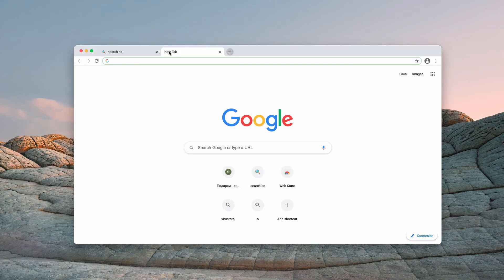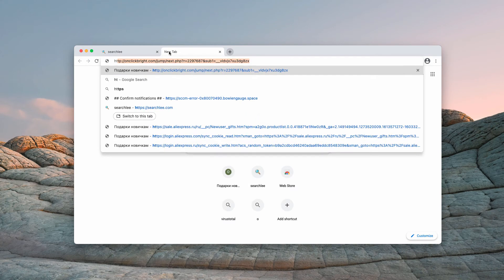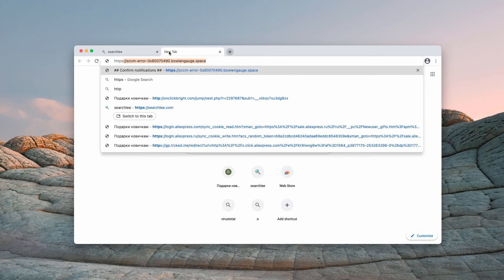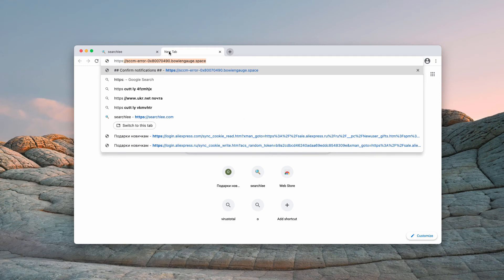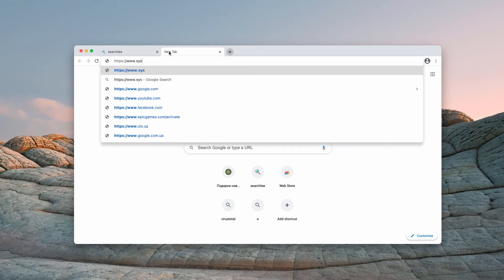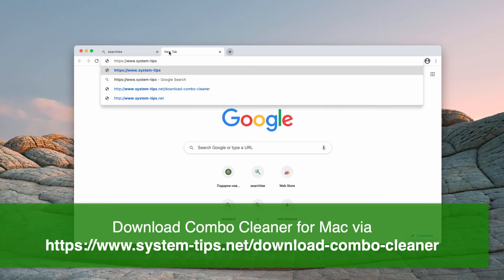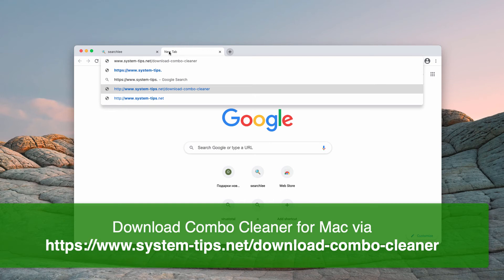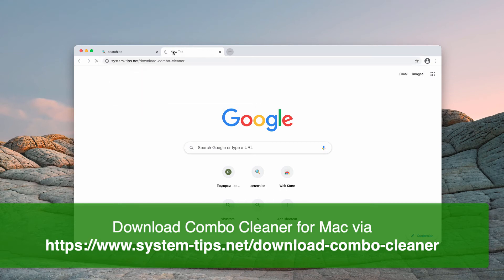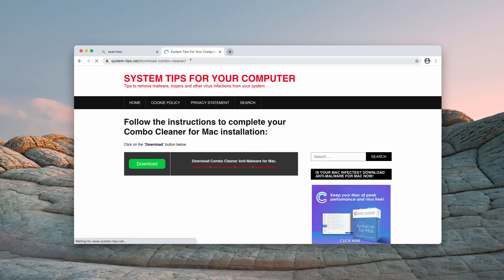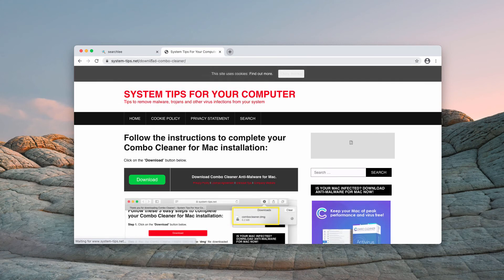I also recommend that you scan your Mac computer with the reliable security software such as Combo Cleaner. You may get it on this page system-tips.net download Combo Cleaner. You may find the link in the description to the video.